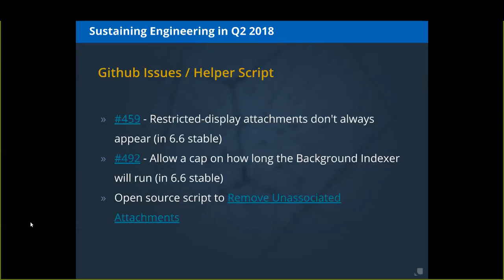We also open-sourced the script to remove unassociated attachments. This was an issue one of our subscribers found, and in order to have a quick solution without a full upgrade, we developed a script. The subscriber was willing to have it be open source, with the driver to share these scripts and ideas with the community so others can build upon them and more effectively use Aquella at their institution.